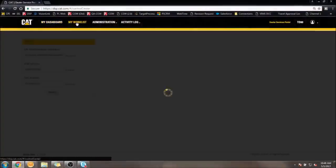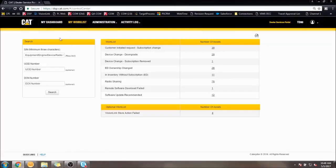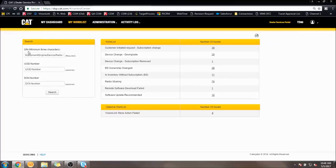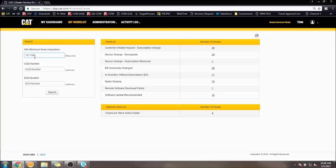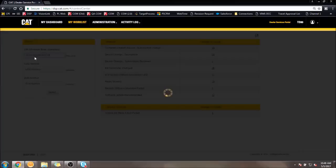To find the device, go to the My Worklist tab of the DSP. Three text boxes will appear on the left side of the screen. The top box, displaying SN, standing for Serial Number, is going to be where we enter that 16-digit serial number from before. Once the serial number has been entered in, hit the Enter key or click the Search button below the text boxes.